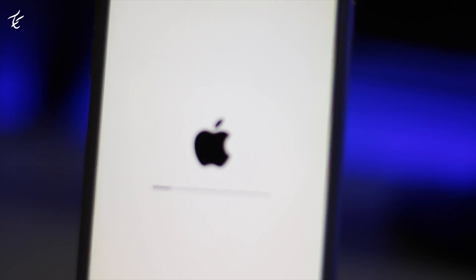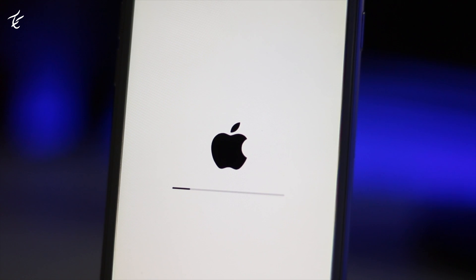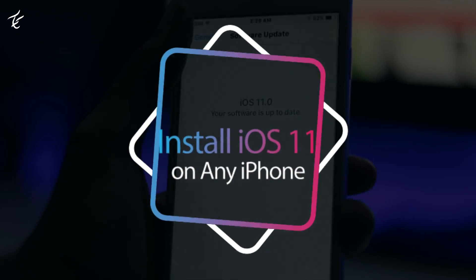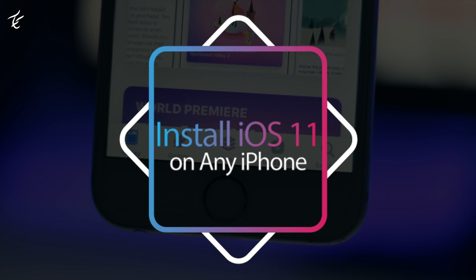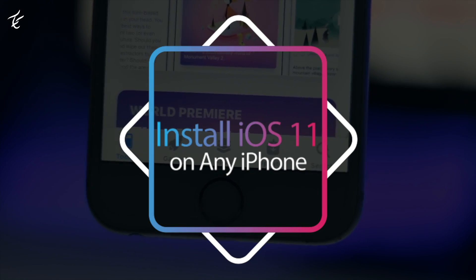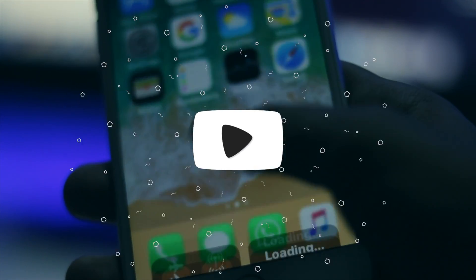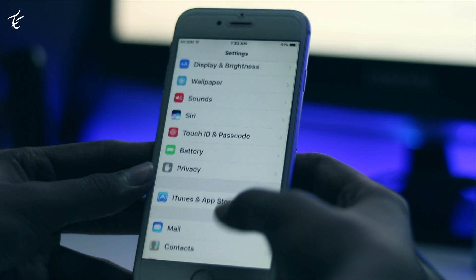Hey guys, my name is Kashif and in this quick video I will show you how you can install iOS 11 on any iPhone without having a developer account, which costs around $100.